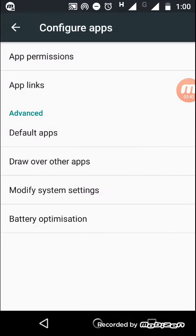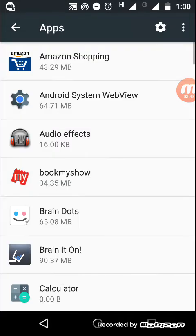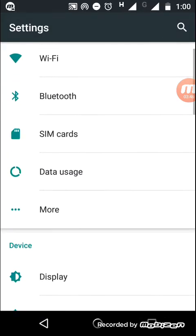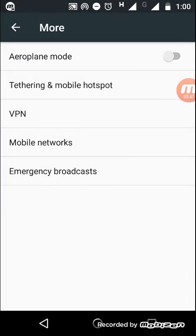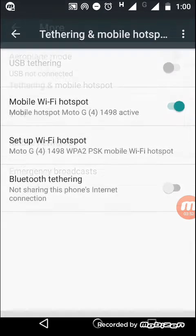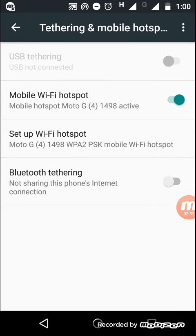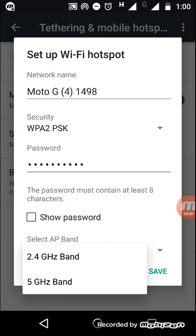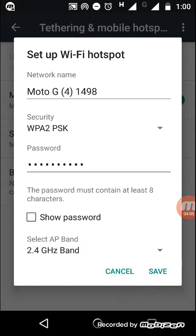Likewise, there is also one change in portable hotspot. When you use tethering and mobile hotspot, while setting it up you can see 'select AP band.' There are two options: 2.4 gigahertz and 5 gigahertz. So this is an improved feature.